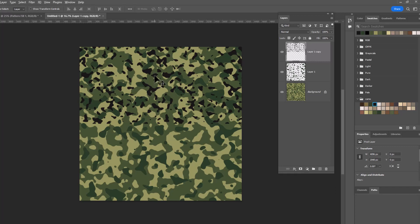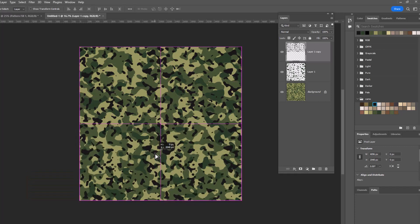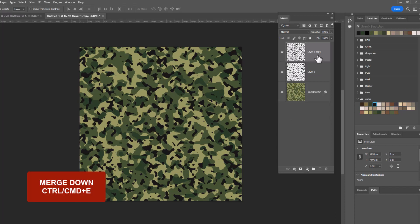Hold your Alt or Option key to get that double arrow, drag it down now to the bottom, release your mouse, release the Alt or Option key, and now you can see again we've got it in two layers. So with the top layer selected, we are going to control or command E to merge it down. And now if you would like to, this is a good opportunity to play around with your colors a little bit.